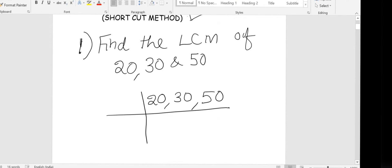Now find out which number you can use to divide. All the numbers are even, so directly you can do the division with 2. The rule is that at least two numbers should be divisible by the number you choose. So here, directly choose 2: how many 2s in 20 is 10, in 30 is 15, and in 50 is 25.